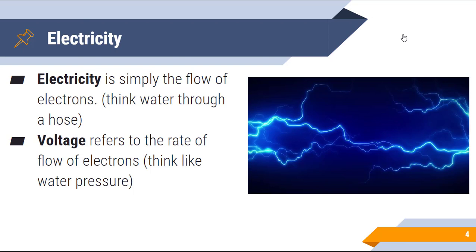The term voltage refers to the rate of the flow of electrons — think like water pressure. You know that different pipes and hoses have different water pressure. Well, the voltage refers to the same thing. Different chemicals can result in different levels of voltage.